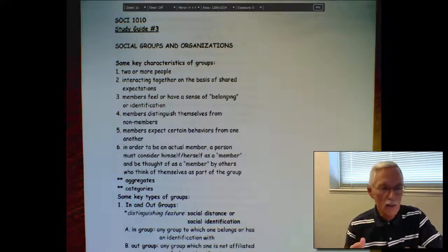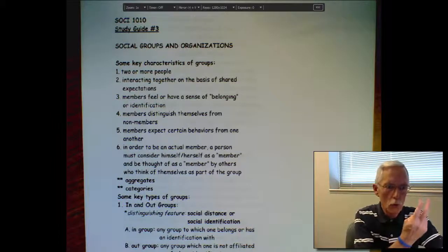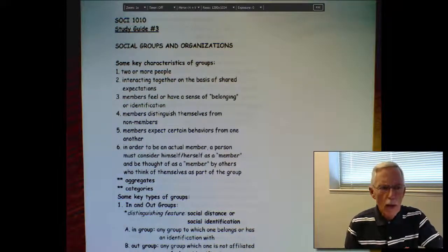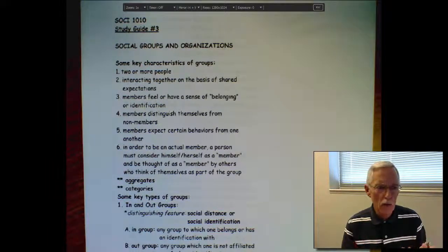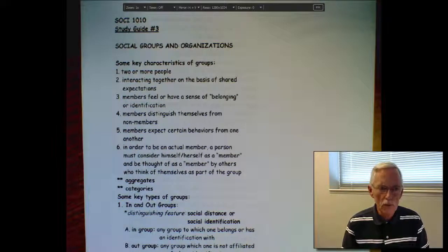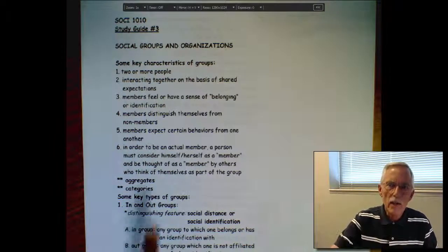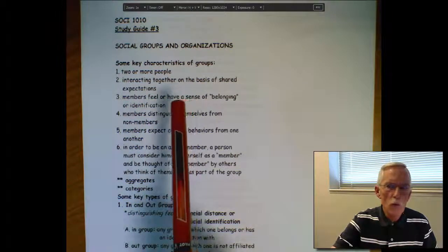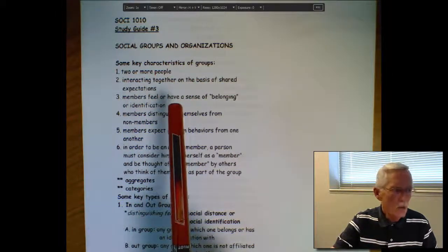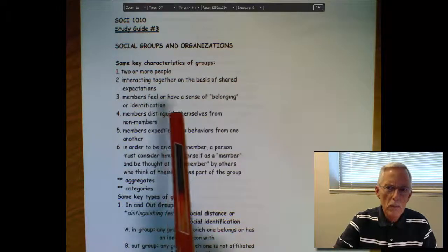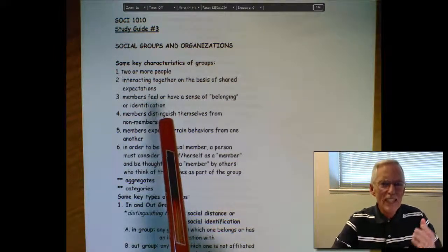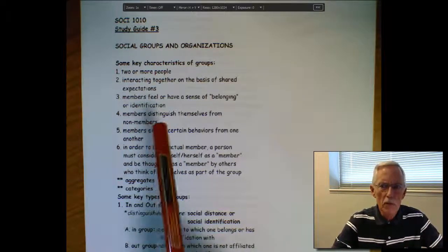The most basic of all social groups is what's referred to as a dyad — two people. A triad adds a third person. Groups can be very large, like organizations or schools, or they can be very intimate and small, like the relationship you have with your significant others. The key thing is there must be some kind of basis for interaction. Furthermore, the members feel they are part of the group — they identify with the group and think of themselves as members.